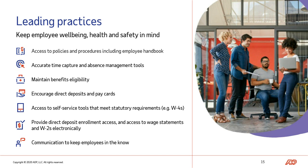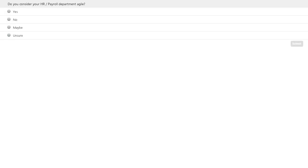Let's go to our first polling question. The question is: do you consider your HR payroll department agile? Please select one of the four responses: yes, no, maybe, or unsure. You have 30 seconds to respond and the clock starts now.